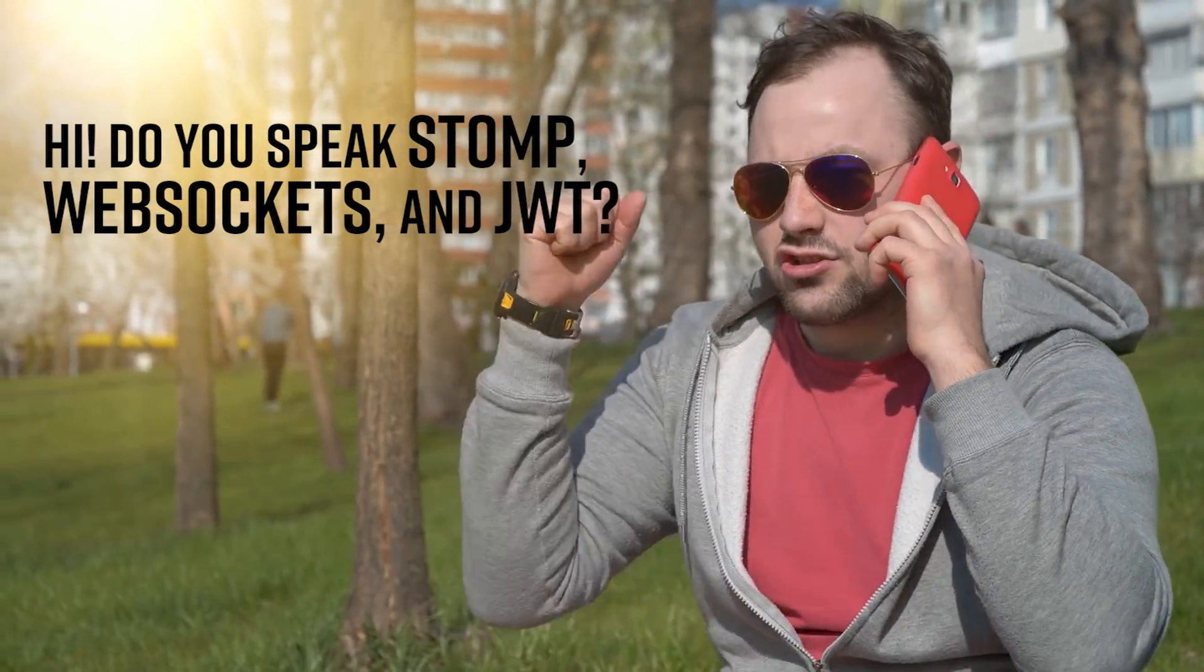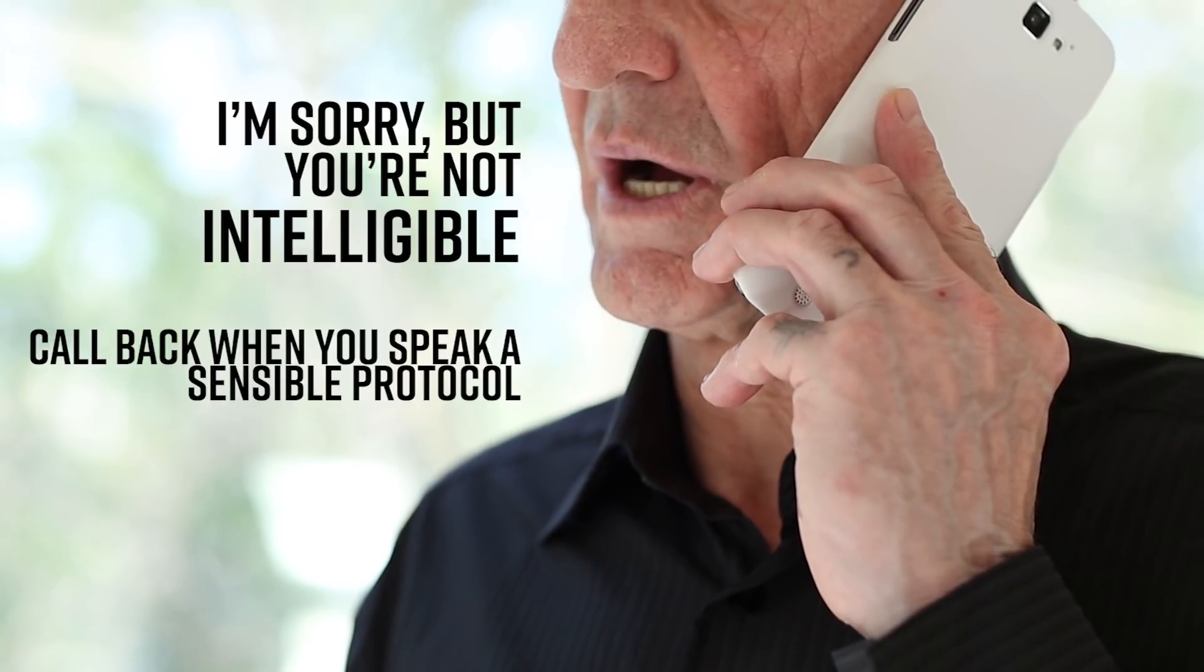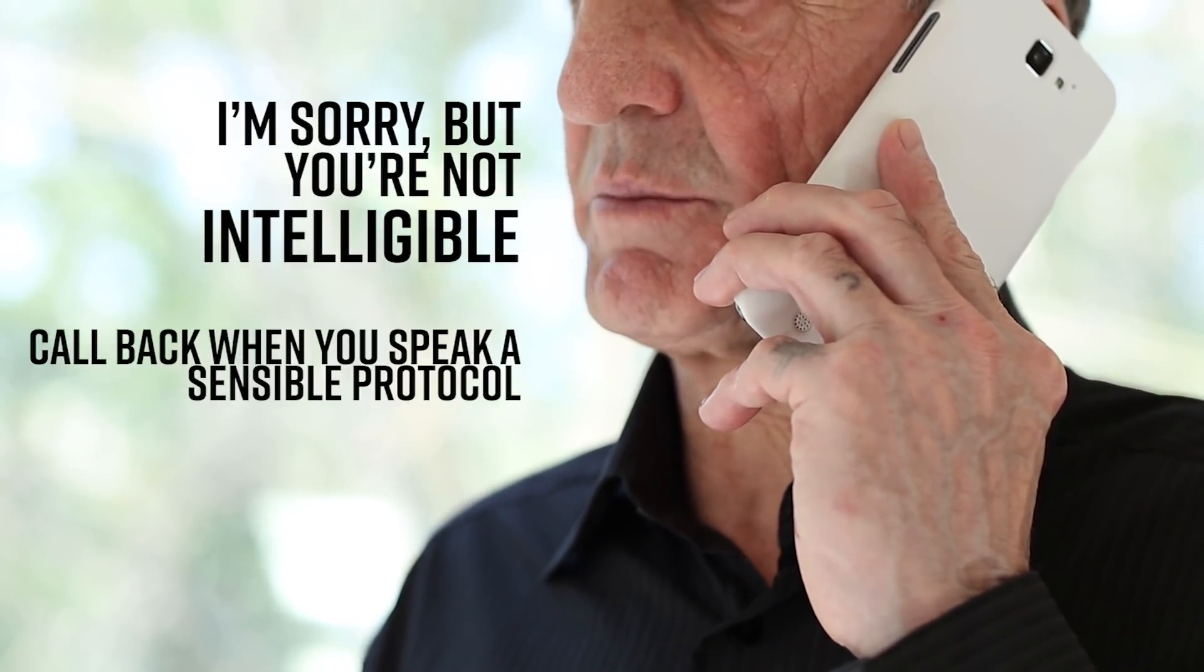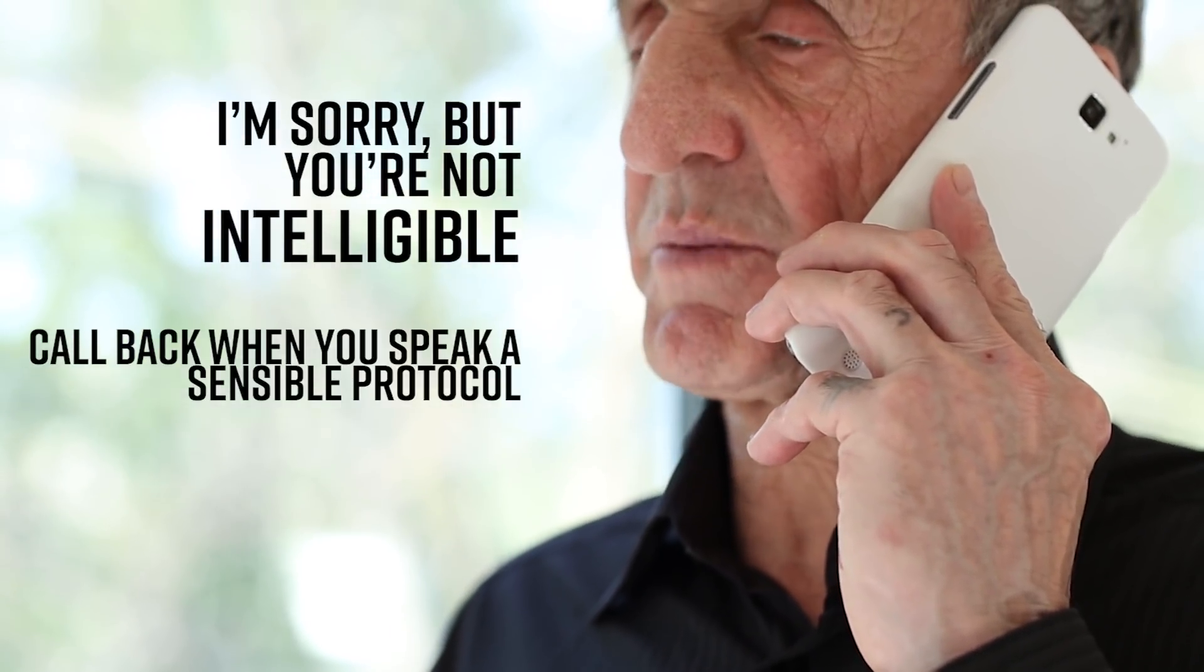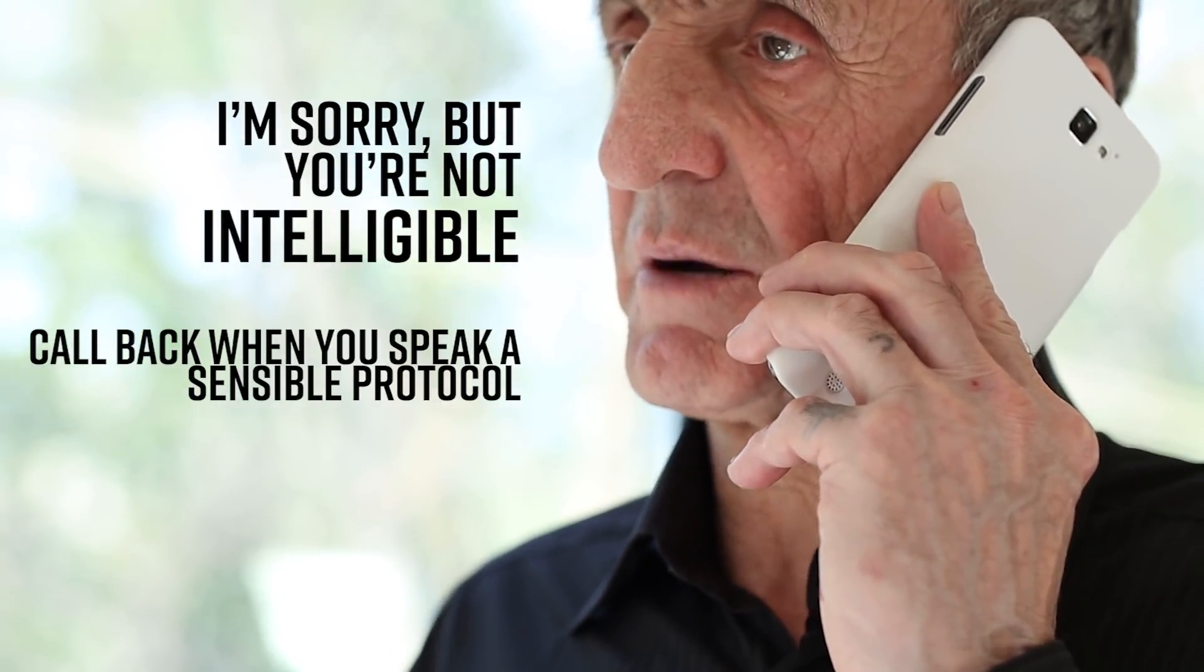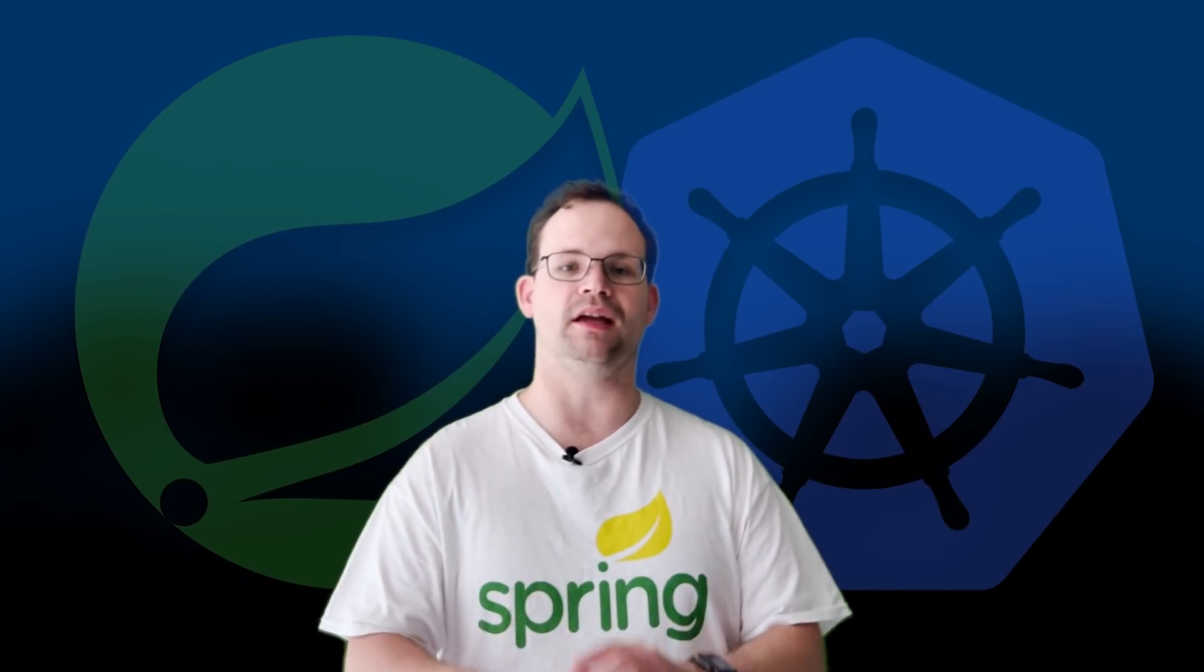This is important because WebSockets by themselves don't have headers, which is a bit of a problem if you're trying to propagate out-of-band information like a security token or something like that. Something you would think that they would have added to the WebSocket protocol proper but they somehow failed to do.